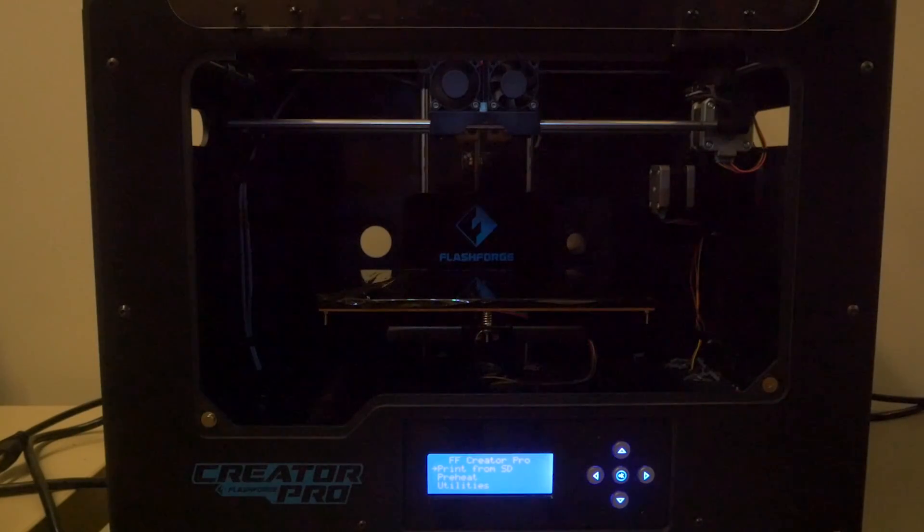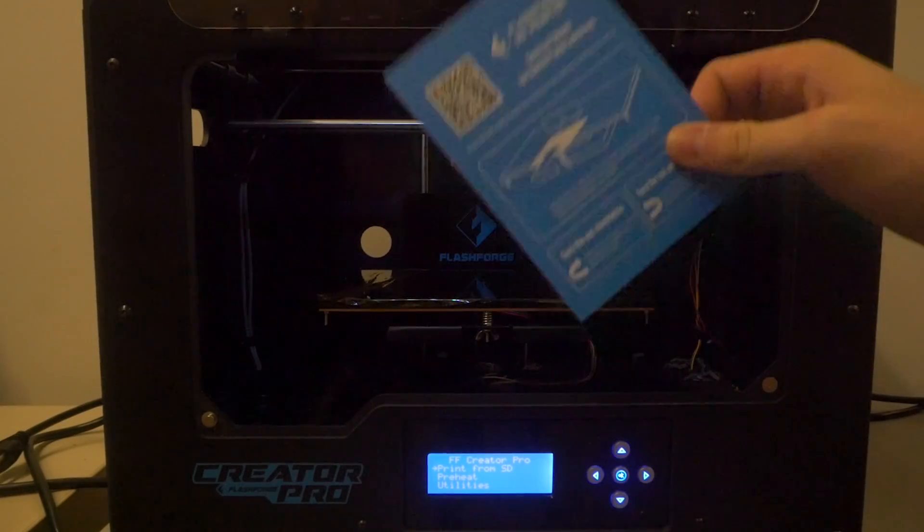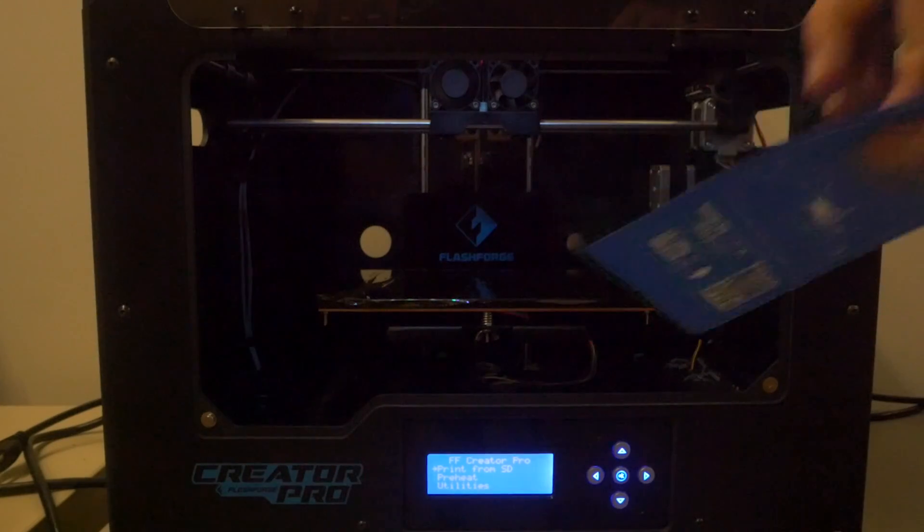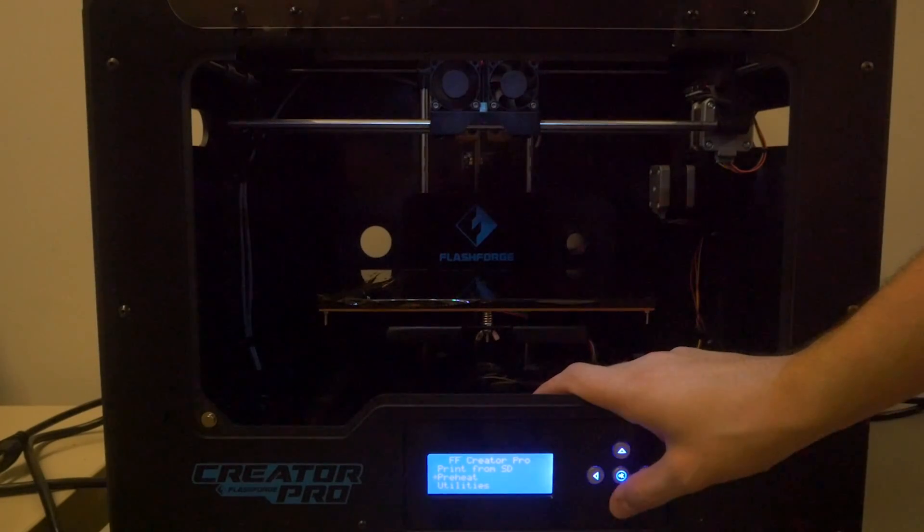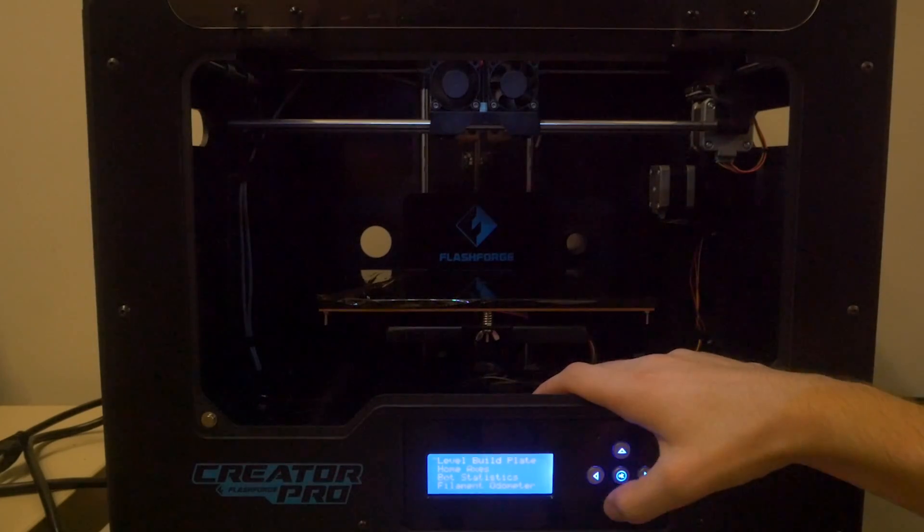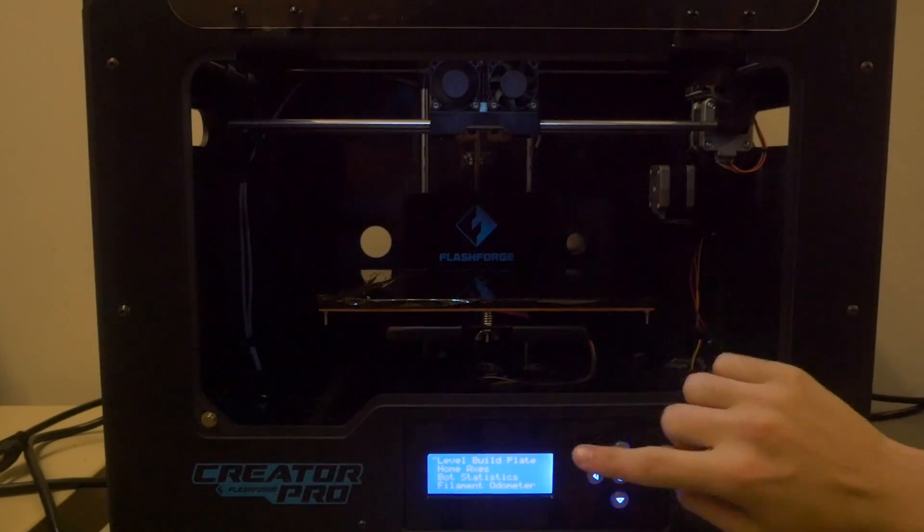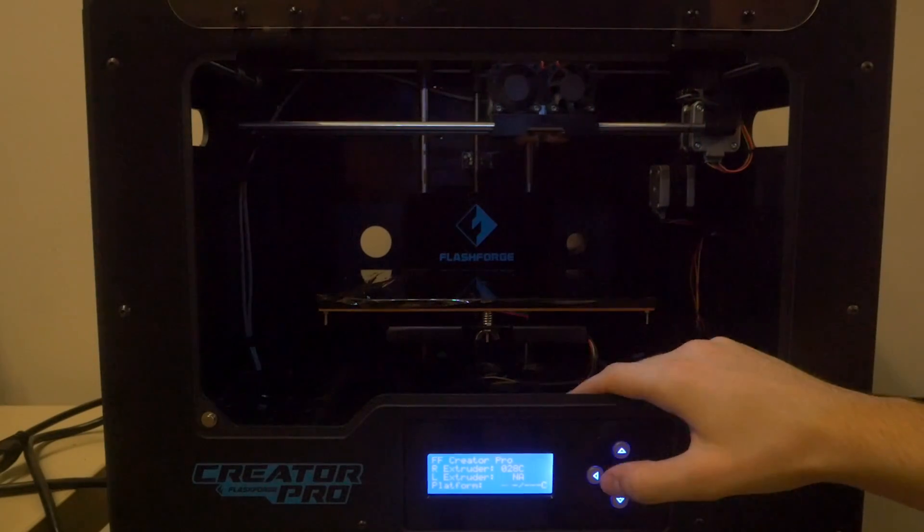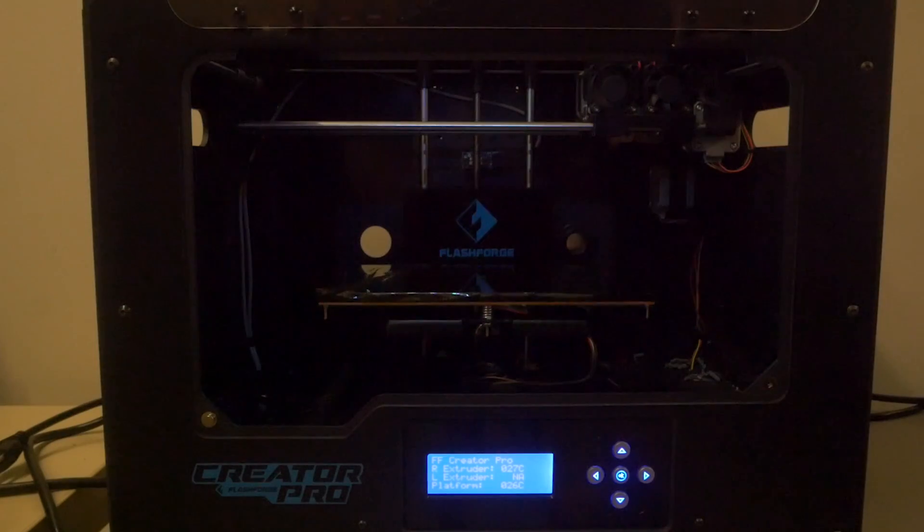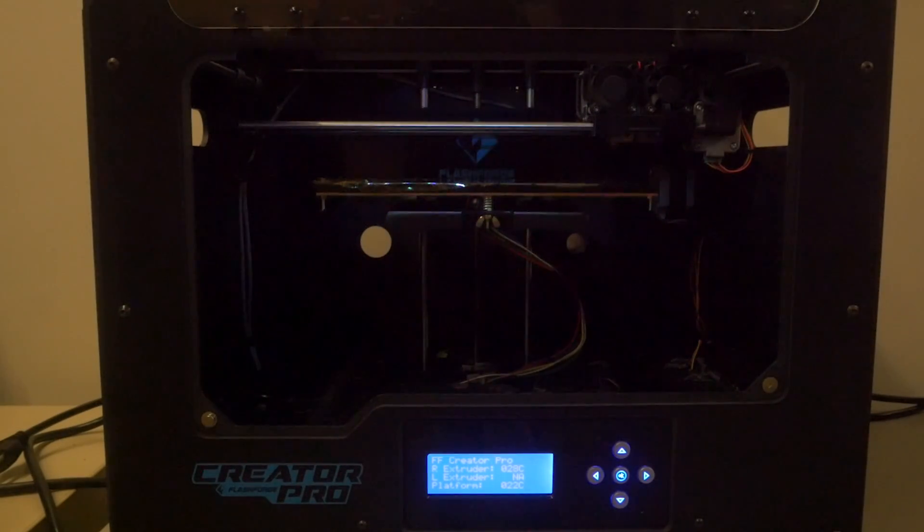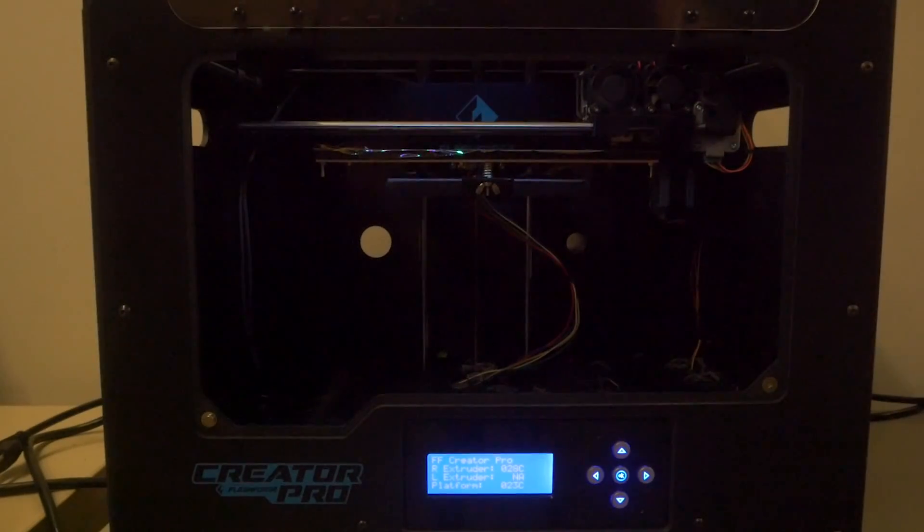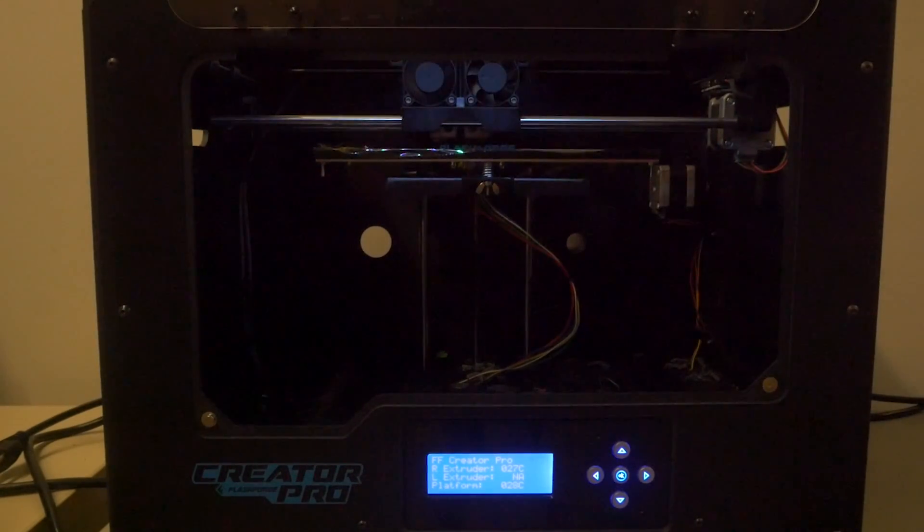The first thing you should do whenever you get a printer is level the bed. You should always use this card to help you level. If you don't have this card, a piece of paper will work. We're going to go into the menu, utilities, scroll down to level build plates. That's going to go ahead and everything is going to move.